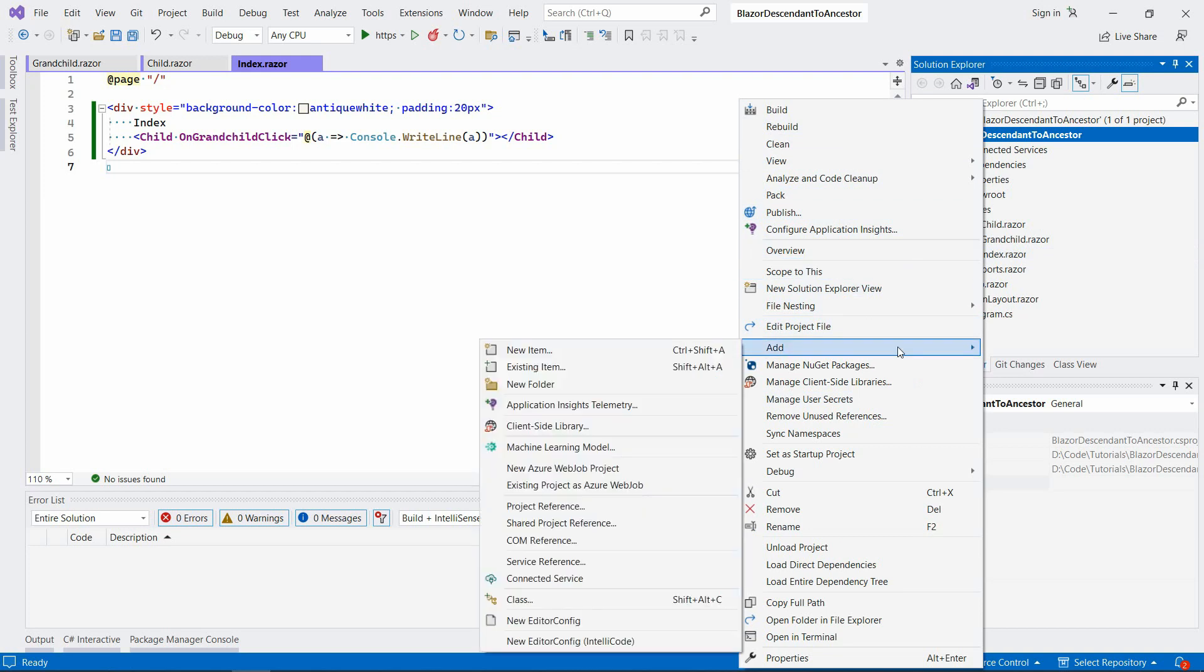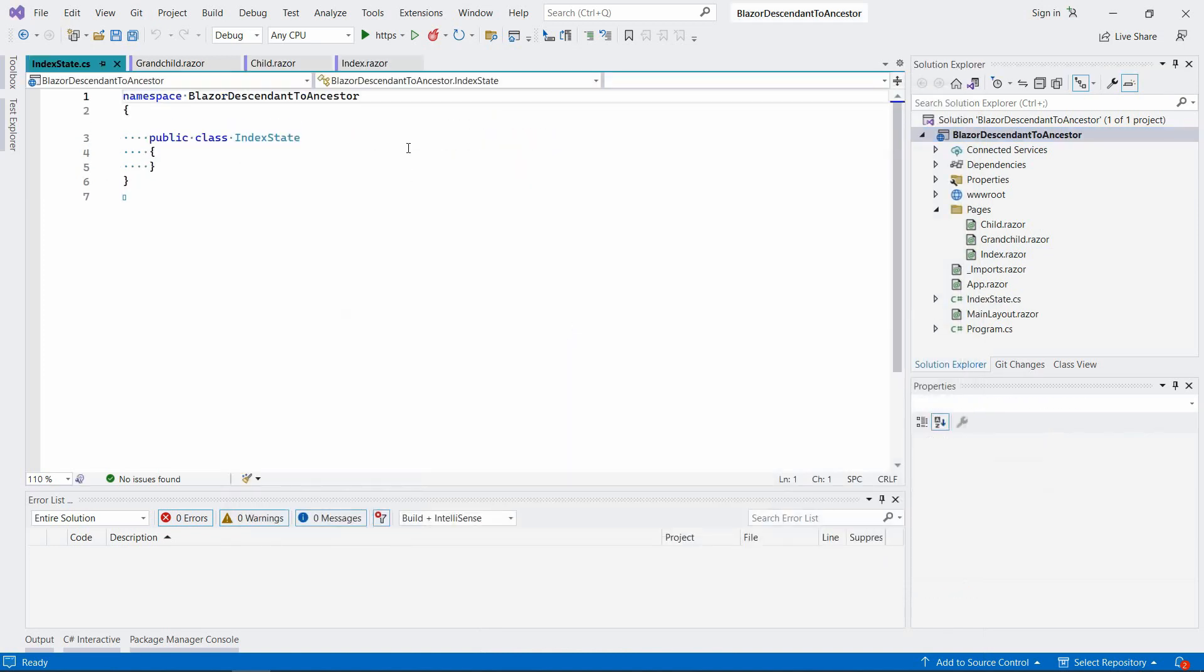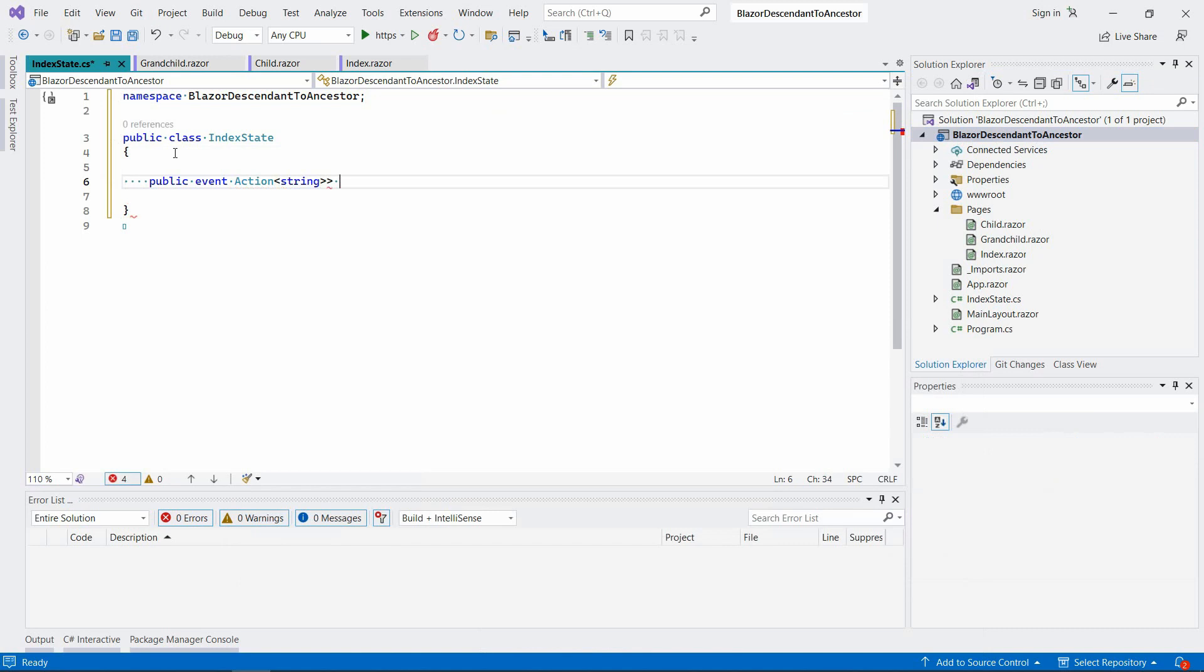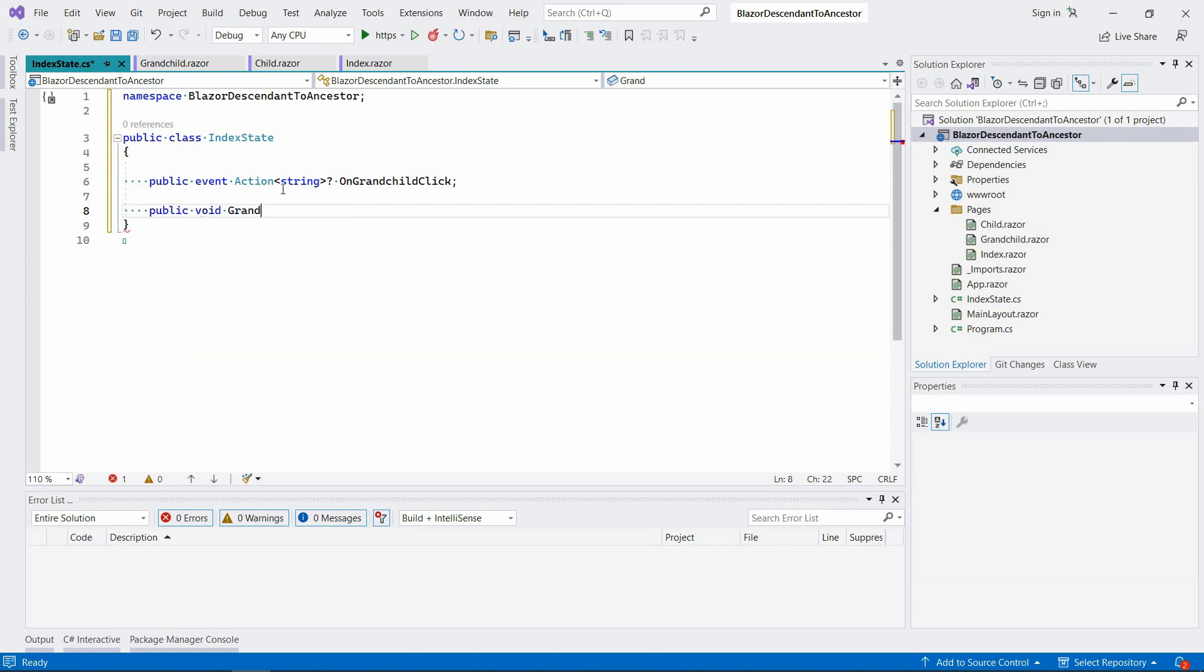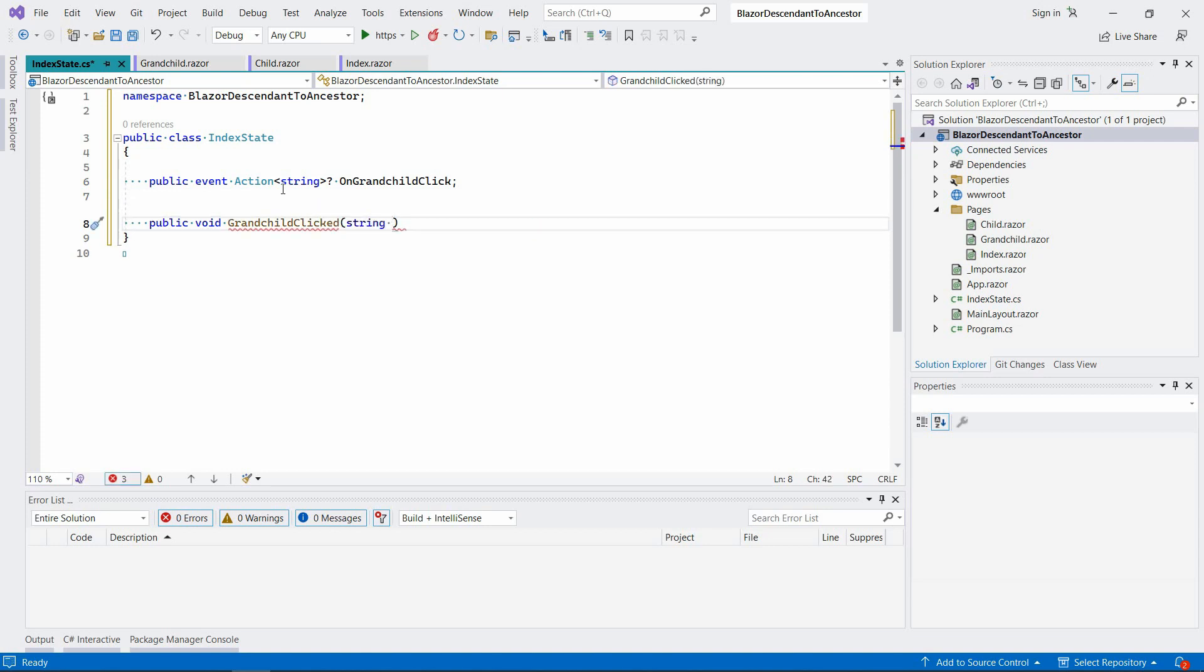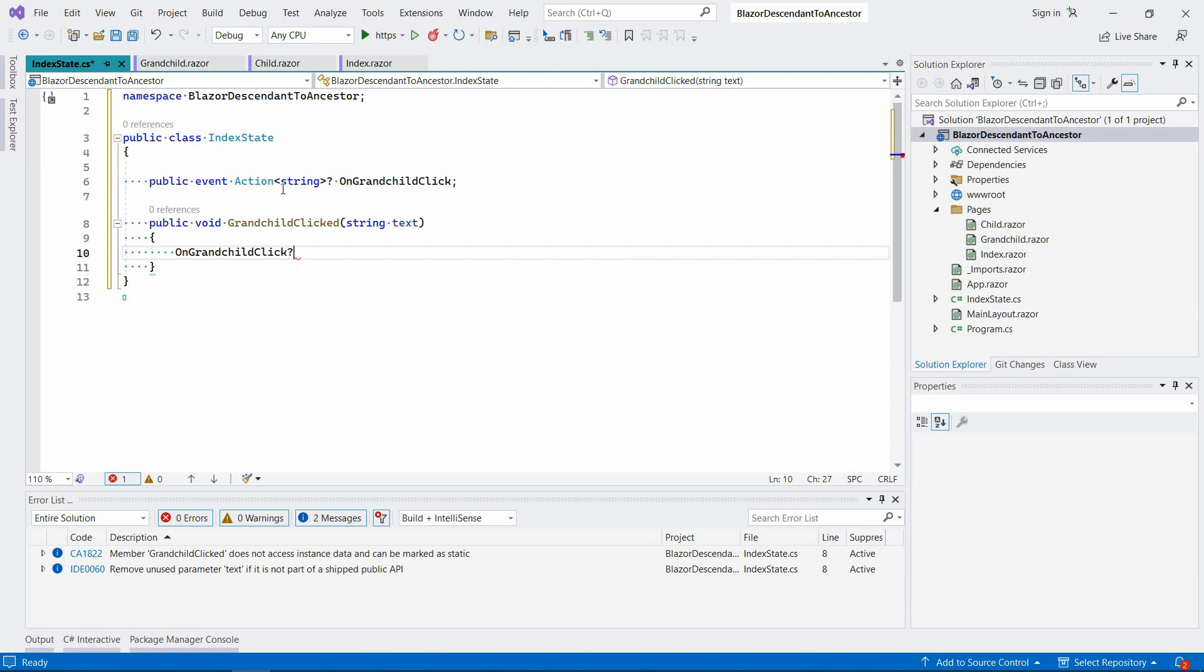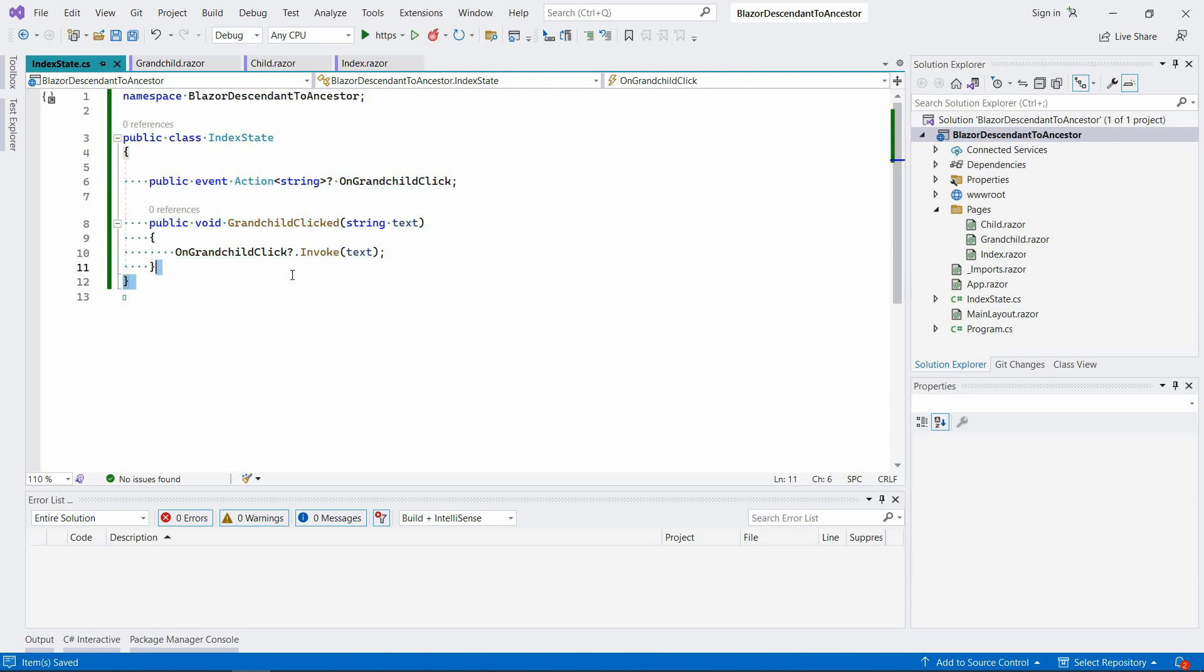Add new class. Let's call it IndexState. So in this class, basically going to have an action, public event action. It will also take string, and let's call it OnGrandchildClick. And here we're going to say public void GrandchildClicked. I'm going to take some text, and now we're going to say OnGrandchildClick, invoke, and we pass that text here. And for our case that's pretty much it. This is what you would have to do.